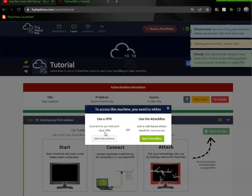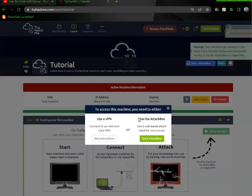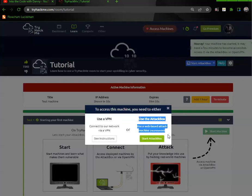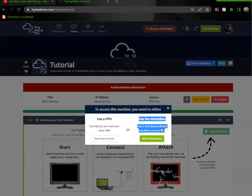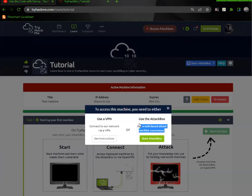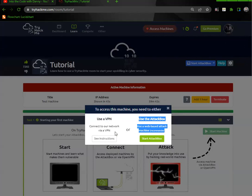It gives you two options: use a VPN or use the attack box, which costs money because you have to have a paid subscription. Of course they're going to recommend that, but I don't like using their attack box.